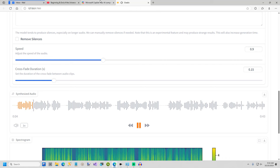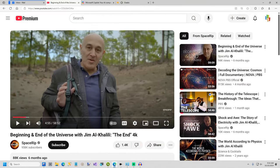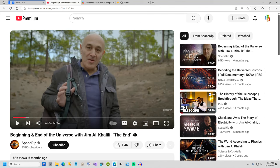Amidst the infinite expanse of space a lone star named Solara danced gracefully among the celestial bodies. Born from the remnants of an ancient supernova Solara shone with a brilliance that captivated all who gazed upon her. Her light reached far and wide illuminating the dark corners of the universe and guiding lost travelers home. Solara's journey was one of discovery as she observed the birth and death of stars the formation of planets and the emergence of life. Through it all she remained a beacon of hope and wonder a testament to the beauty and mystery of the cosmos.